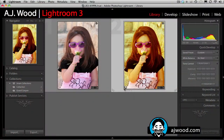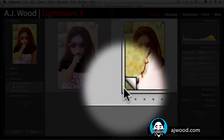Someone asked on Wednesday: what's the difference between the virtual copies that you showed us inside of Lightroom and snapshots that I see in the history panel? You can see here that I've got two images of my daughter. The image on the right is actually the virtual copy. I know this because of the folded corner down in the bottom left.